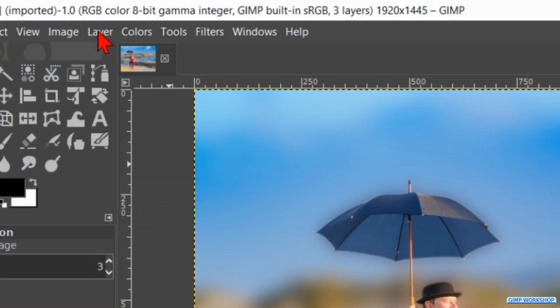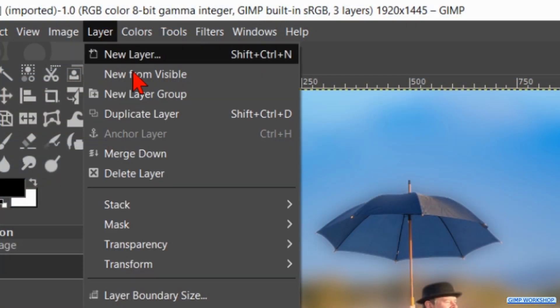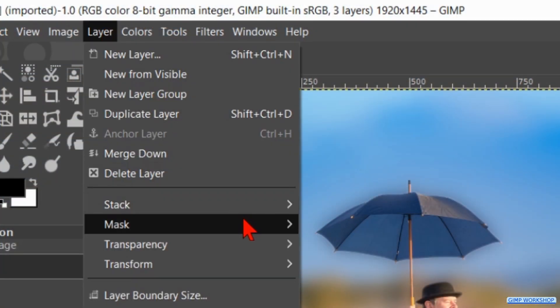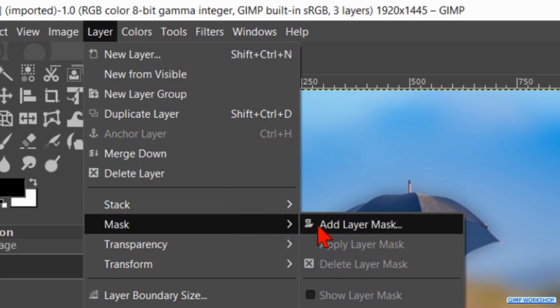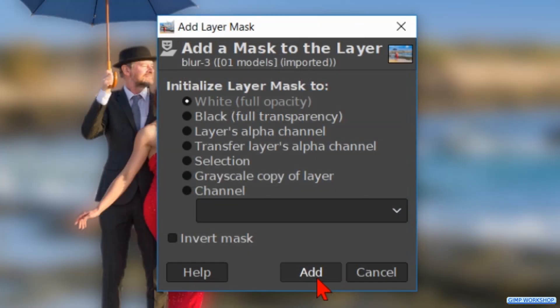Now we go to Layers, click on Mask and on Add Layer Mask. Make sure that White Full Opacity is checked and click Add.